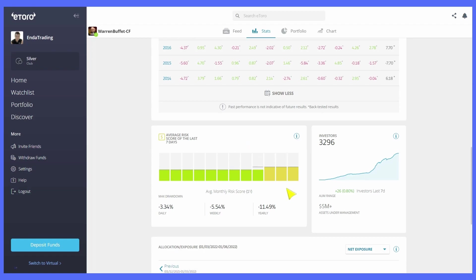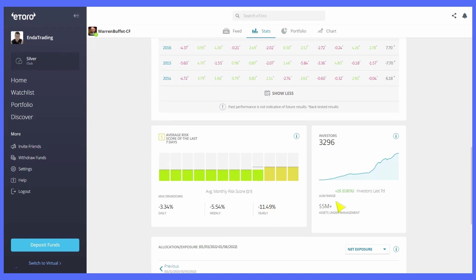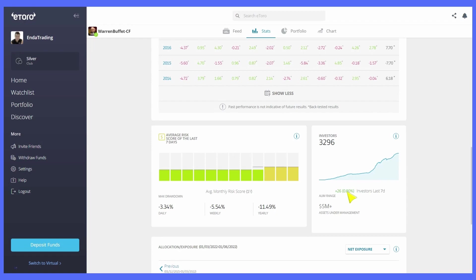Now if you look down here the risk score is really nice for this portfolio. It's averaged around 4% for most of the time but then with all of the volatility in the market at the moment it's popped up to 5%. Max drawdowns are really good. So the daily is minus 3.34%, weekly is minus 5.54% and yearly is minus 11.49% which is really good. There's 3,296 investors copying this portfolio with their own money and there's over 5 million in management. Now 26 new investors in the last 7 days.